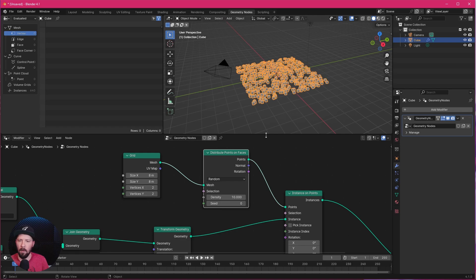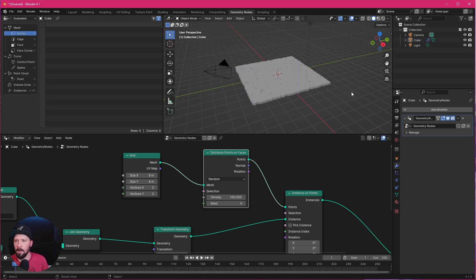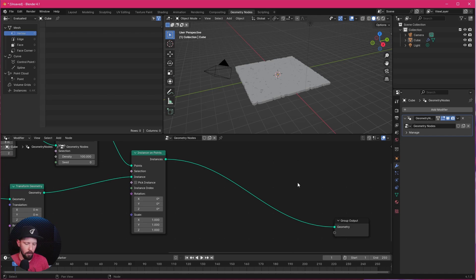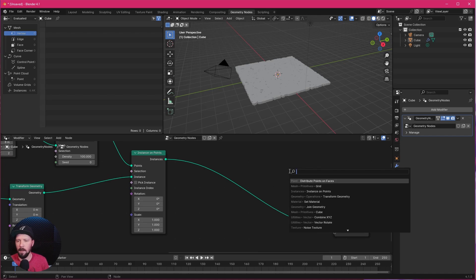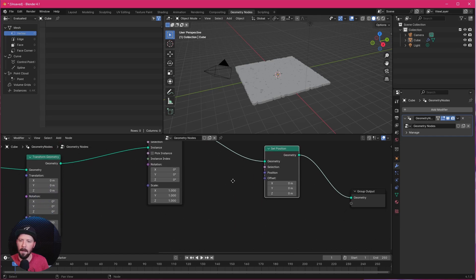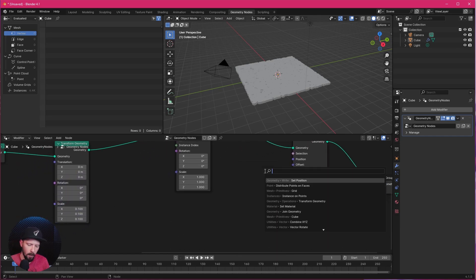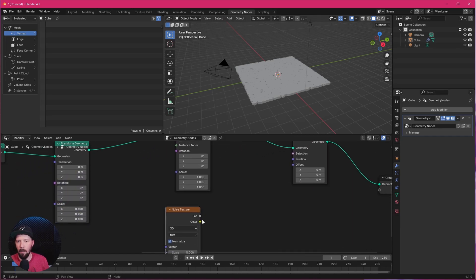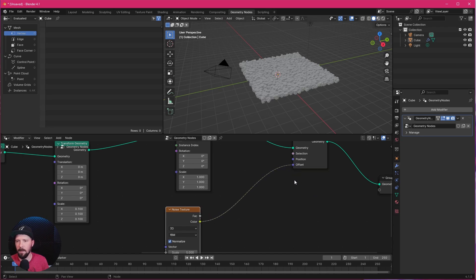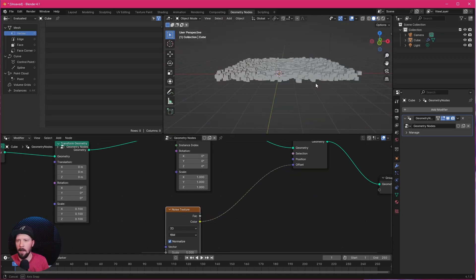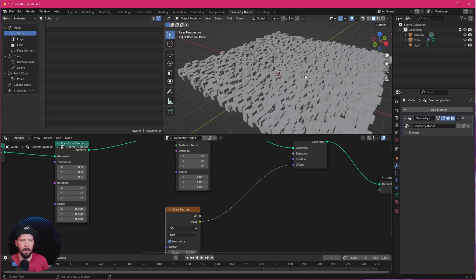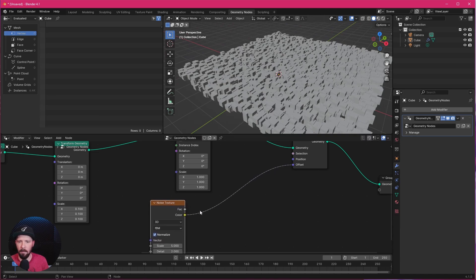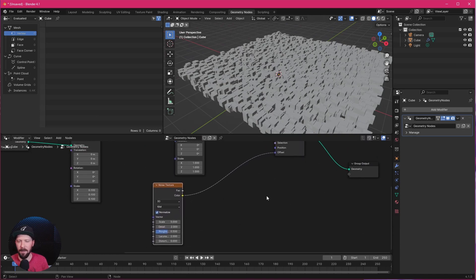We want a lot more of these cubes so let's increase the density to 100. When we want to put this in motion we have to use a Set Position node and search for a Noise Texture. Add the color output into the offset and now we can see each of these cubes are doing some stuff — each is on a different position.